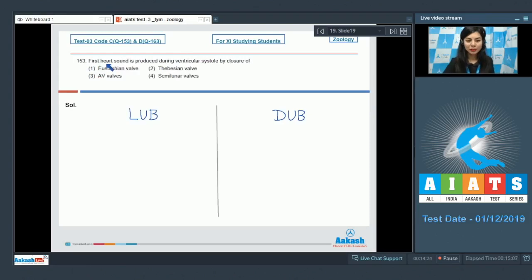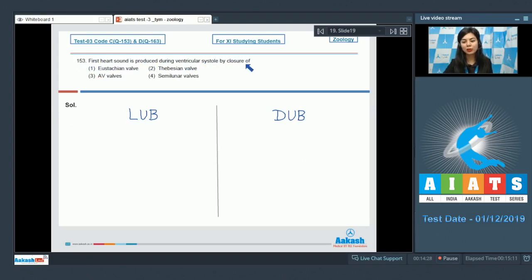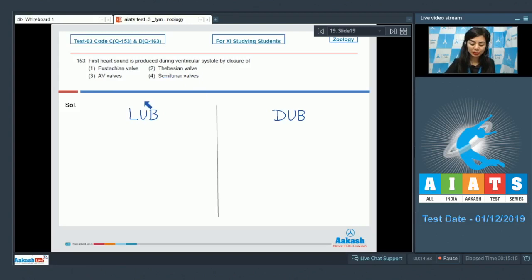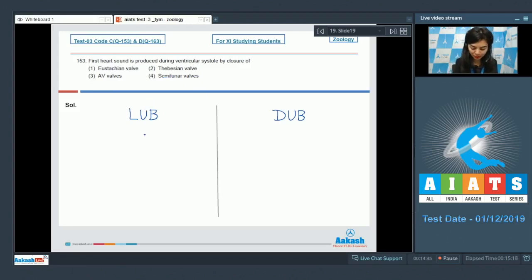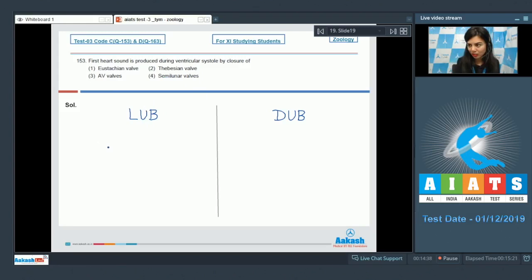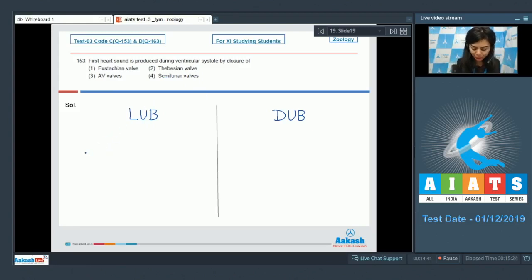Question 153: First heart sound is produced during ventricular systole by closure of: Eustachian valve, Thebesian valve, AV valve, or semilunar valves. The first heart sound, also known as LUB, is low pitch and is of longer duration. It's produced due to closure of AV valves.